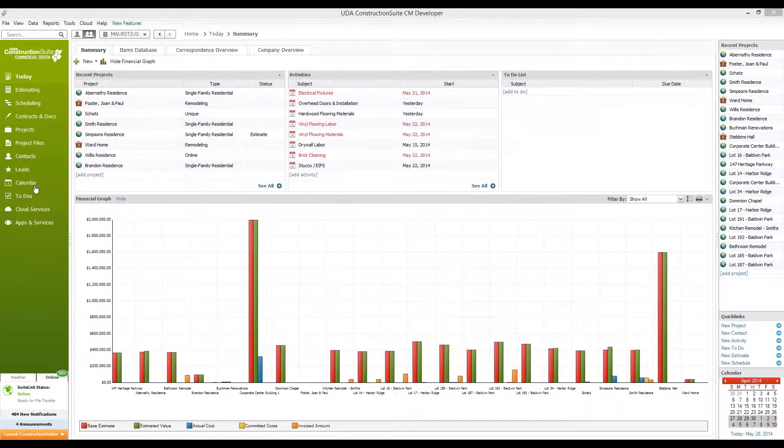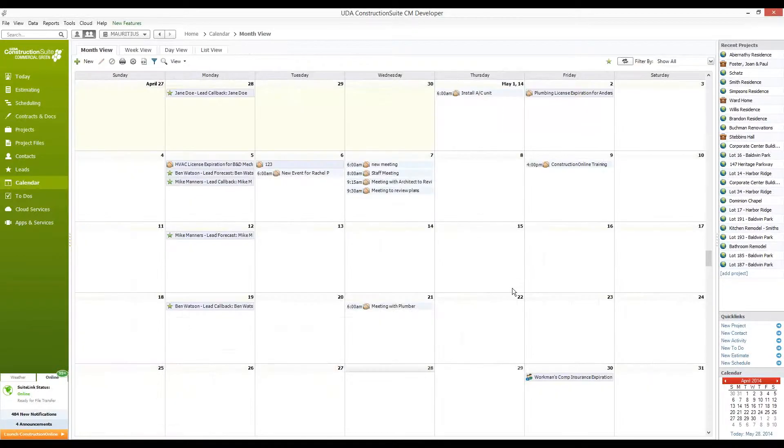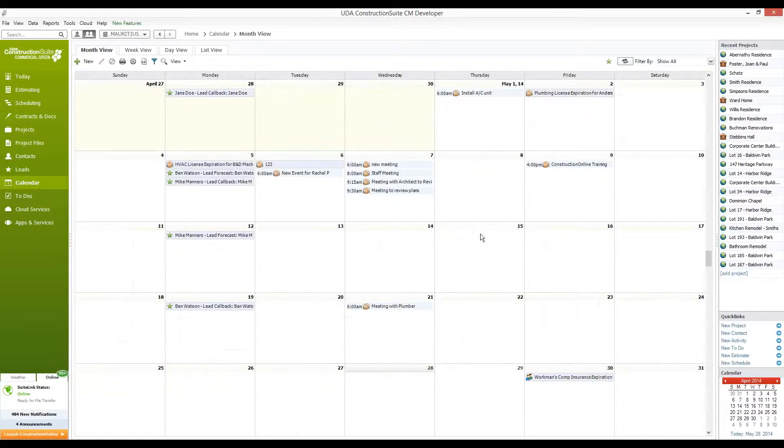We're going to click on the calendar tab over on the navigation bar here to bring up the calendar view within Construction Suite. By default, you see that this is the month view, laying out all the days for you.